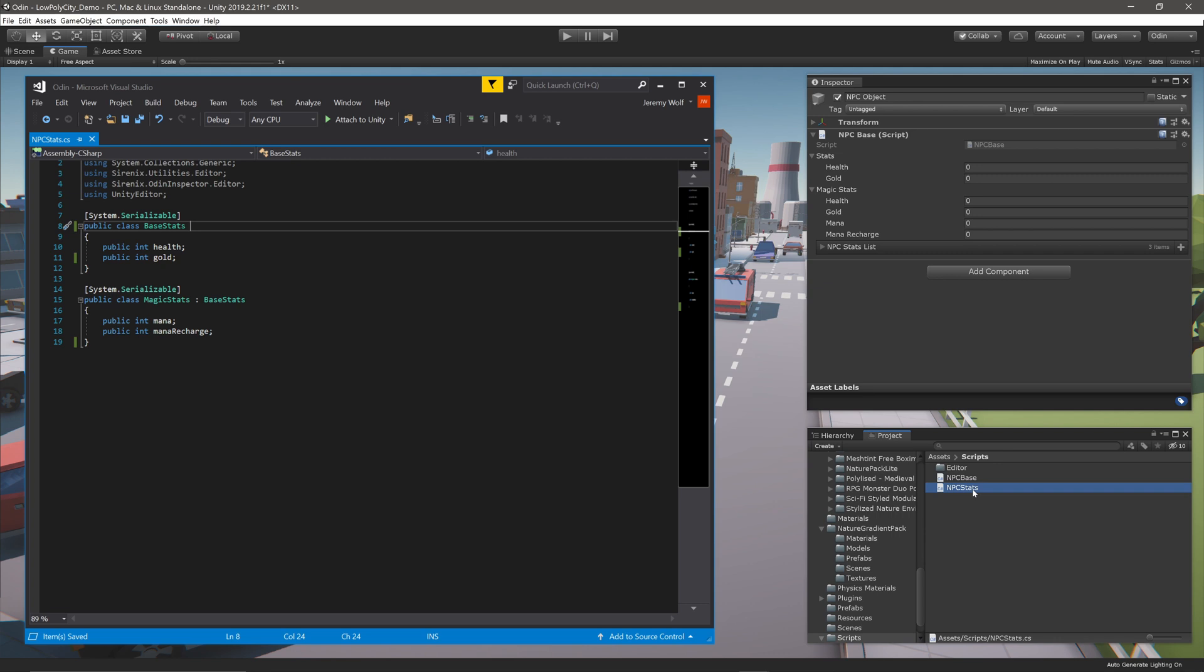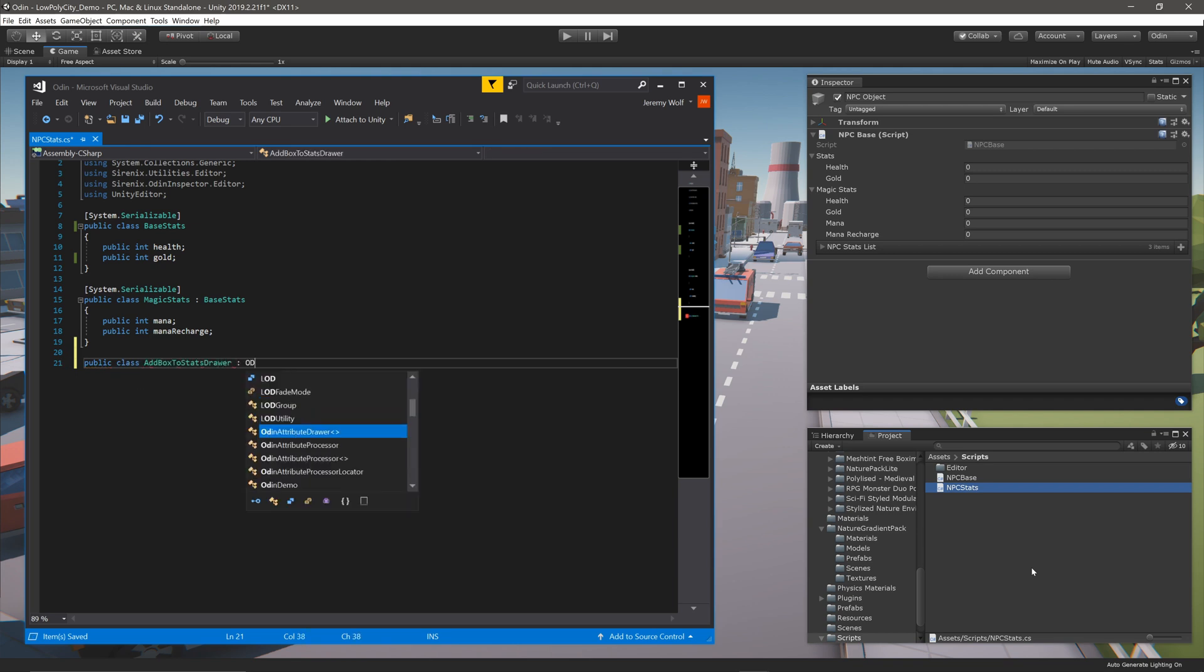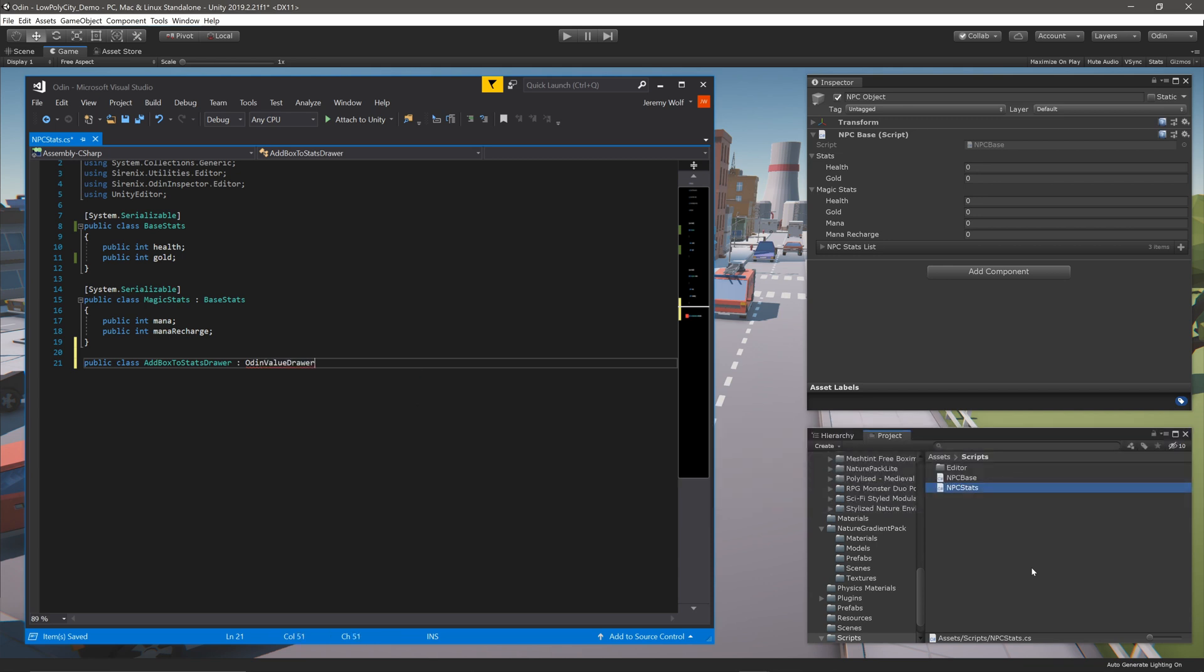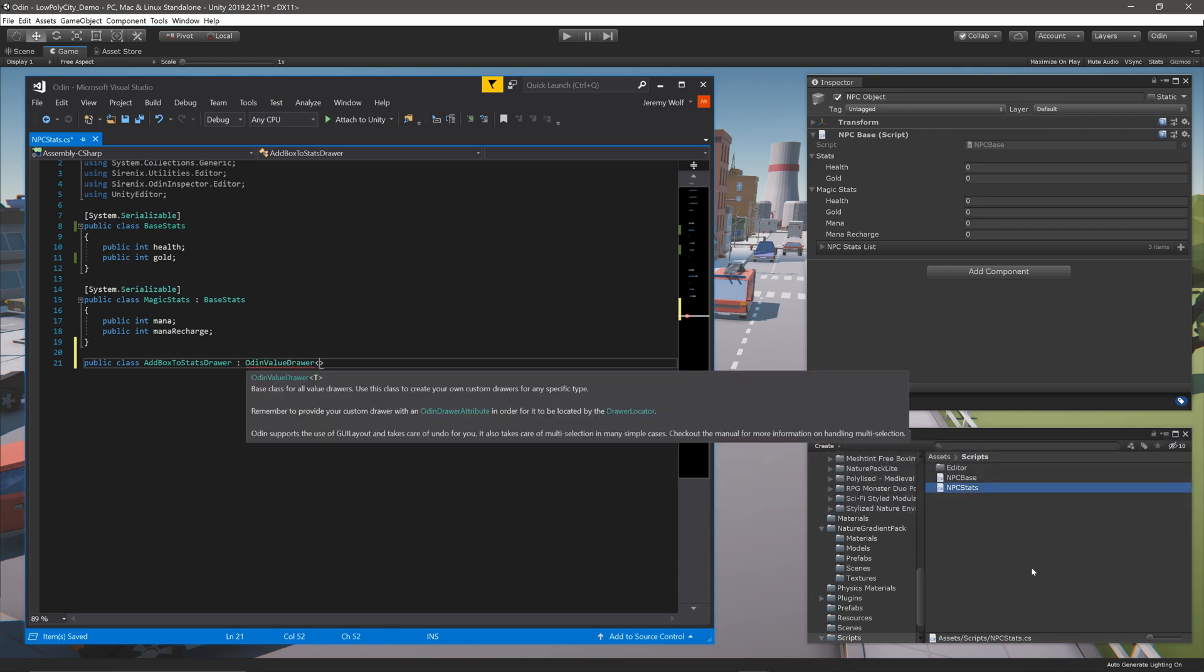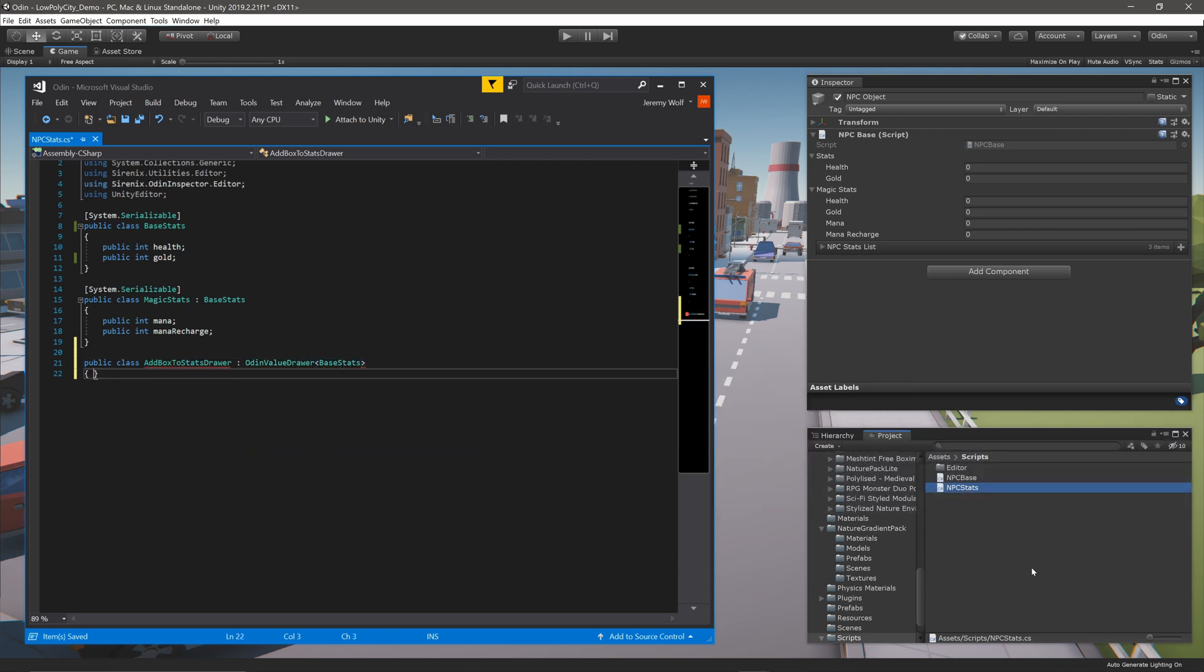To create the drawer, we need to create a new class, and I'll call mine AddBoxToStatsDrawer. It will inherit from OdinValueDrawer, which needs a generic argument of BaseStats, which is the target class.